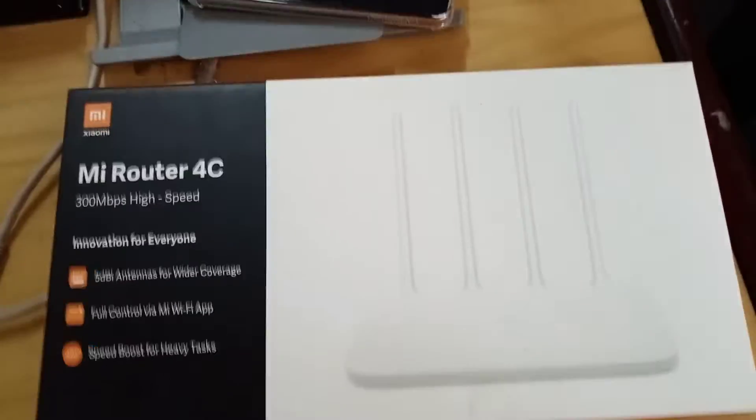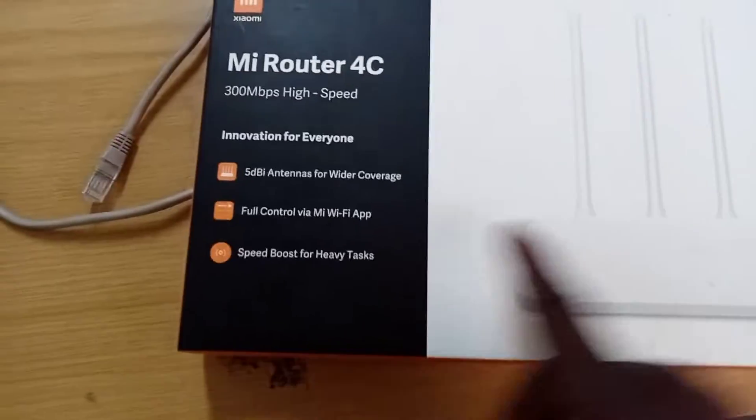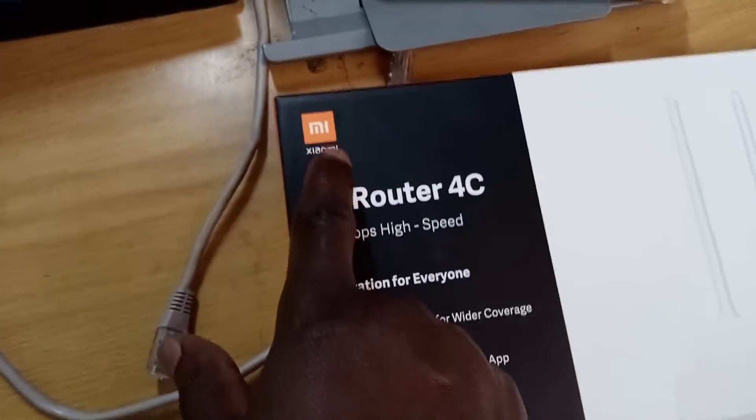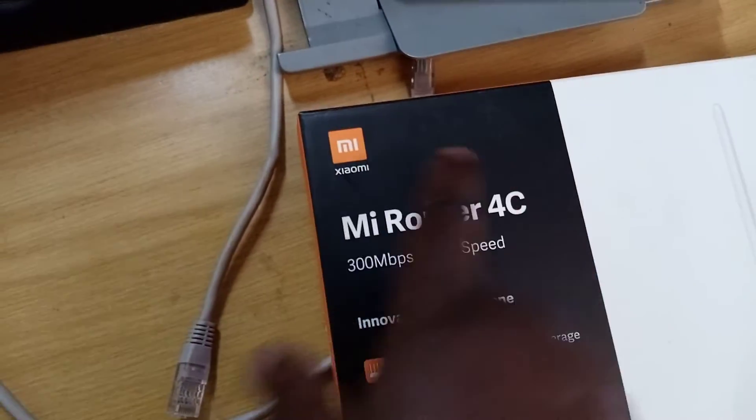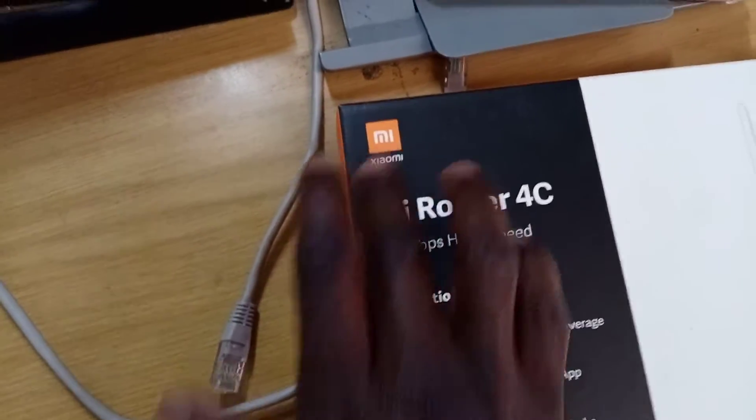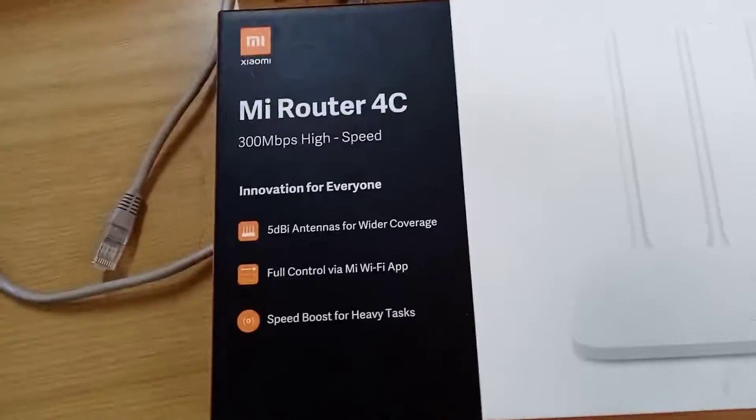Hi guys, welcome to a new video. Today we're going to show you how to connect your Xiaomi router. I want to make it as a Wi-Fi extender.